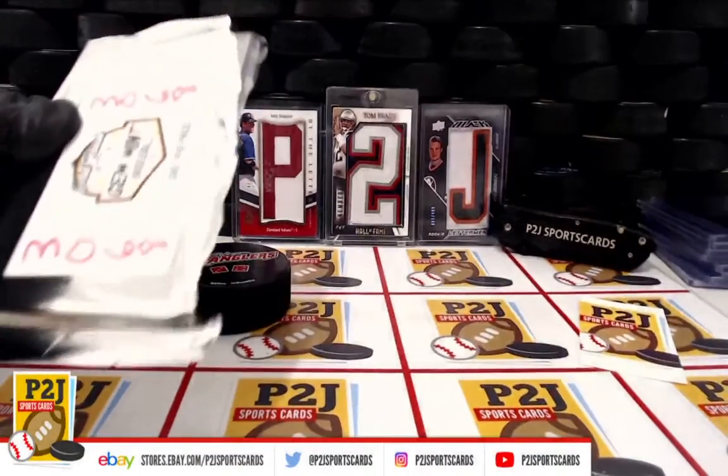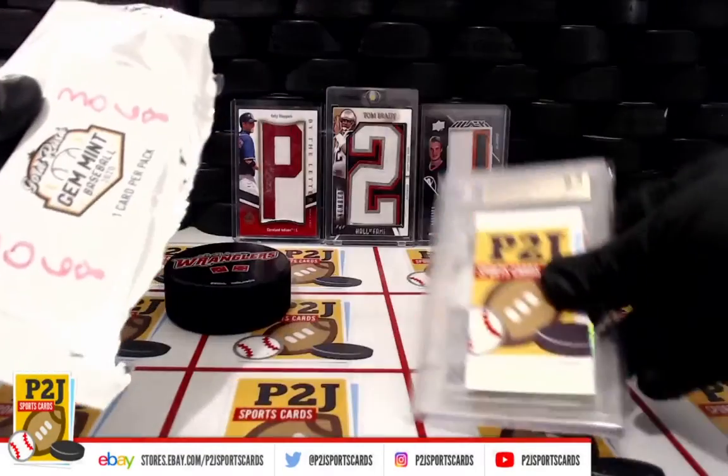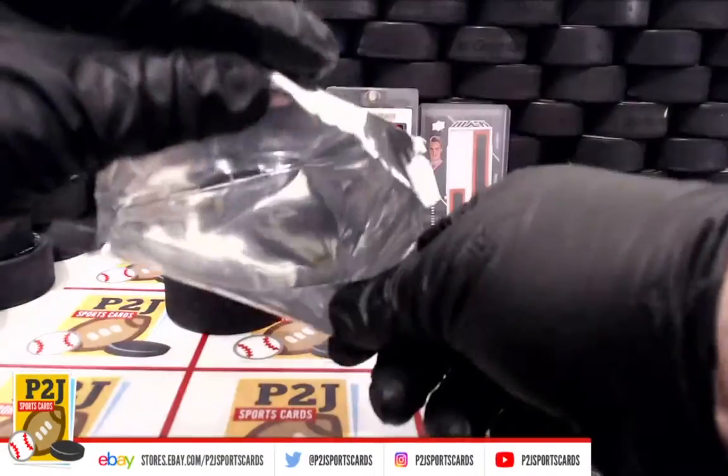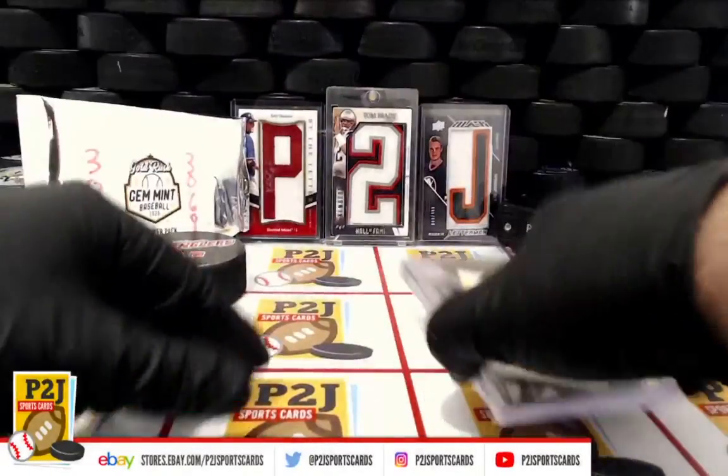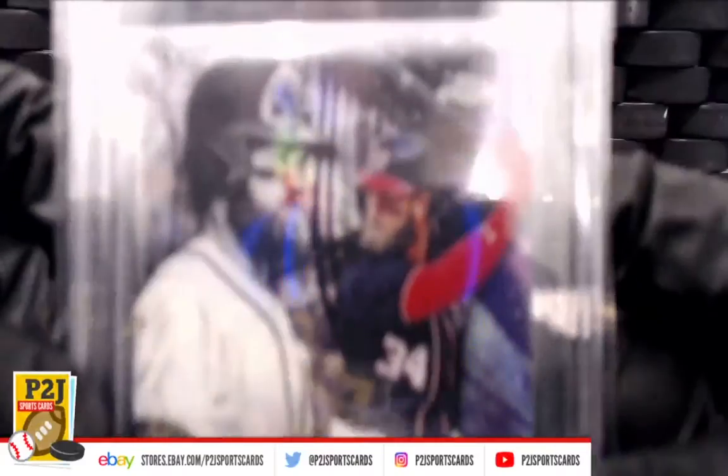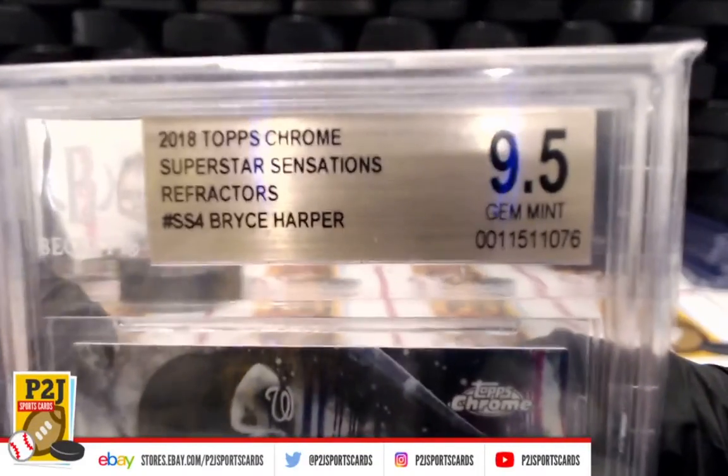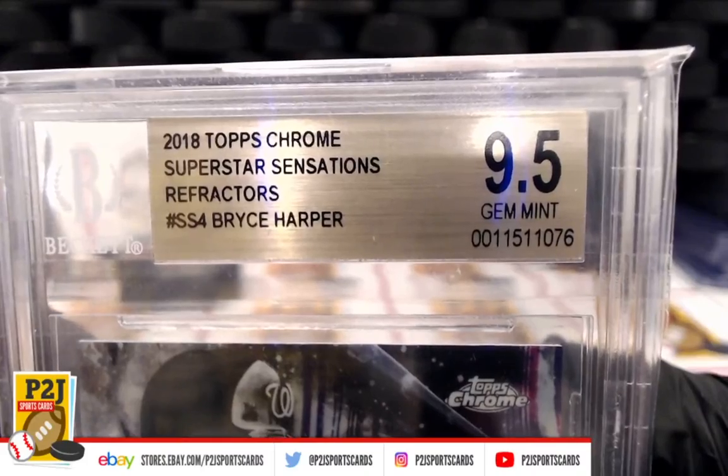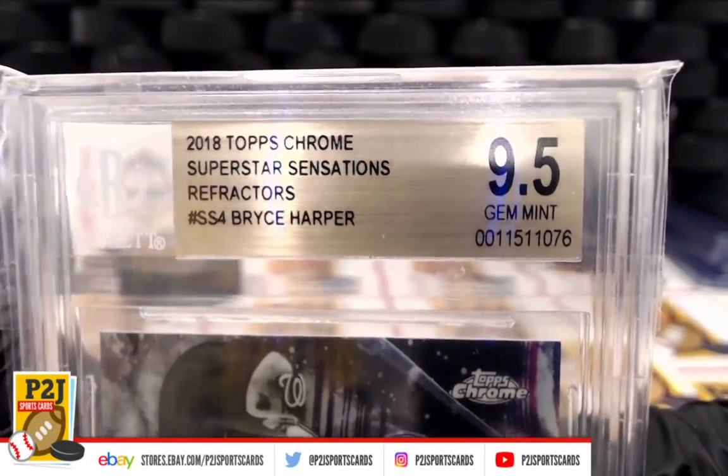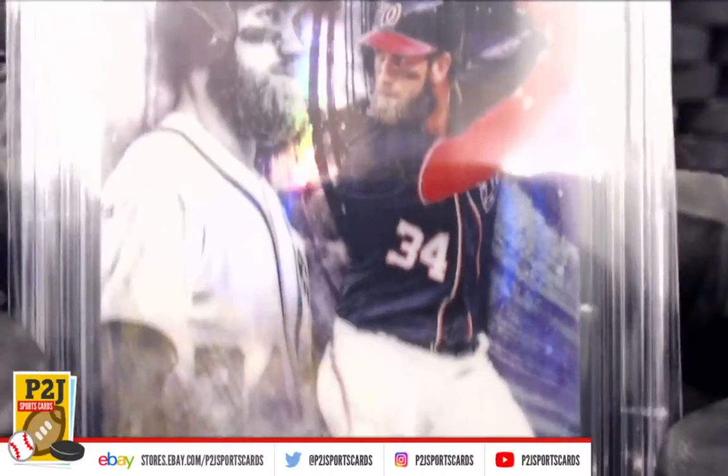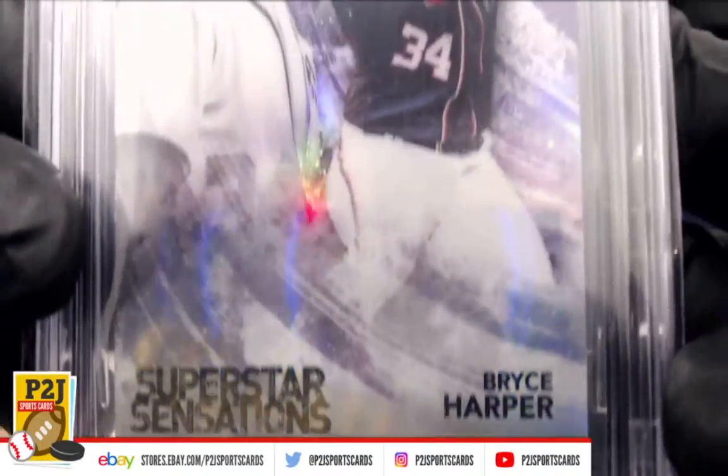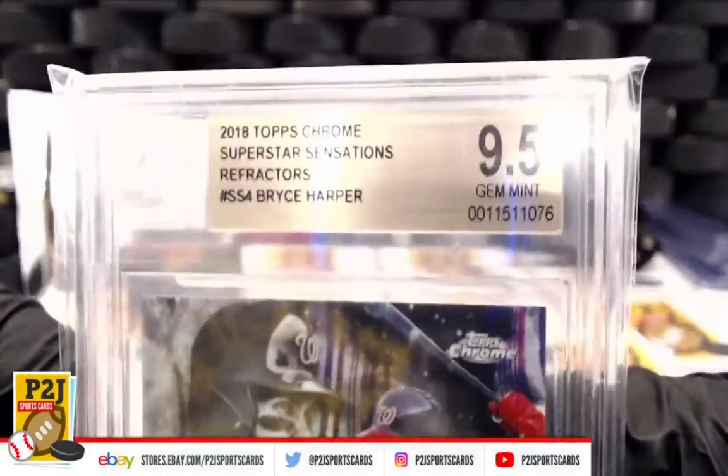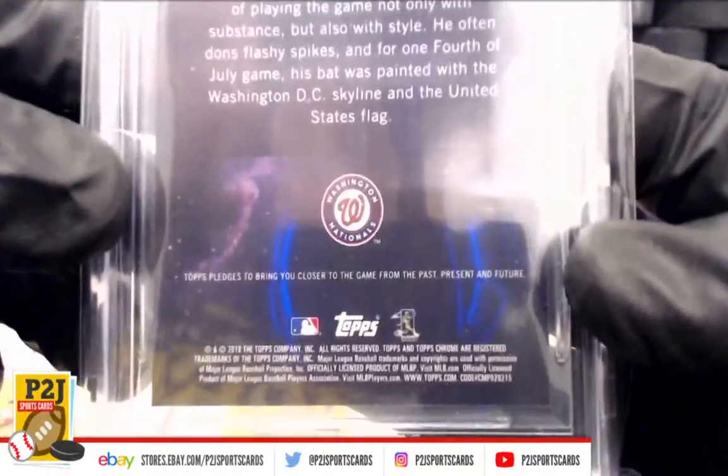Alright, alright. Superstar Sensations Refractor, Topps Chrome. This is Bryce Harper and the Nationals. Congrats, whoever has the Nationals. Here's the back.